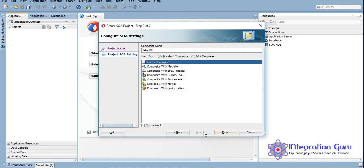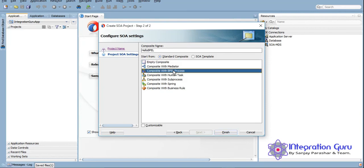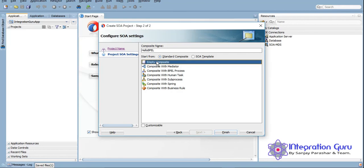Click on Next. As I mentioned, there are different components you can choose. Today we will be using BPEL. If you know BPEL, in my opinion 70 to 75 percent of Oracle SOA is done, because most of the complex business logic is developed using Business Process Execution Language. You can choose your component here or choose it later. Let's choose later — we'll click on Empty Composite and then click Finish.